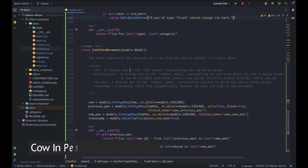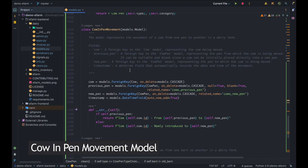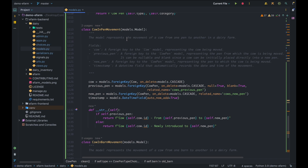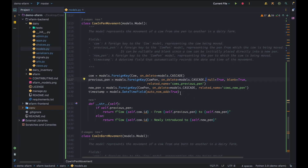Moving over to the cow in pen movement. This is another new model that logs or records the movements of cows between pens in our dairy farm. It has the cow field, a foreign key to the cow model tracking the cow being moved; the previous pen, a foreign key to the cow pen model representing the pen from which the cow is moved — this is nullable, for cases where we've just bought a new cow or a calf has just been born; the new pen, a foreign key to the cow pen model representing the pen the cow is moving to; and a timestamp automatically recording the date and time the movement occurred.